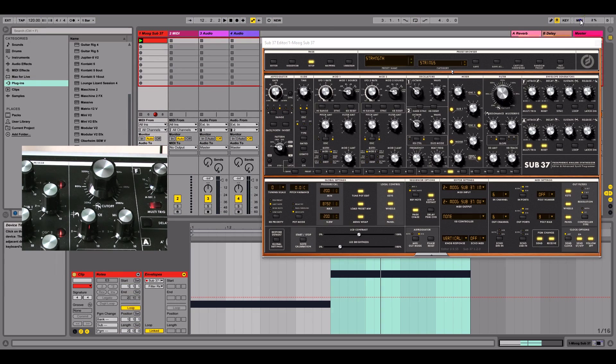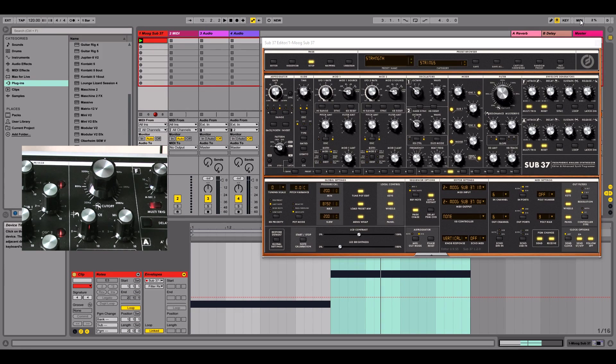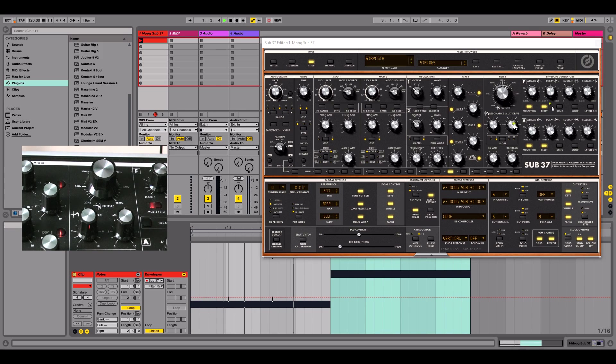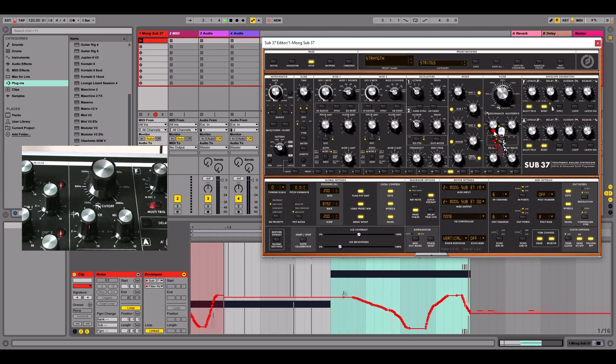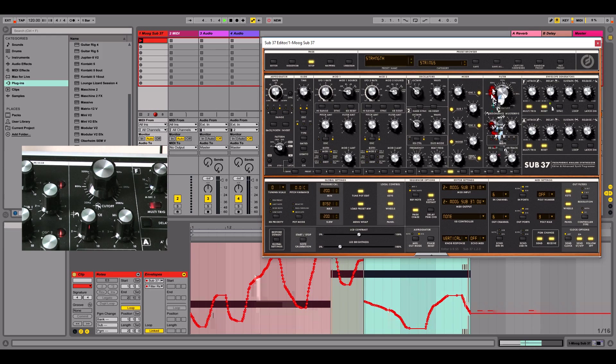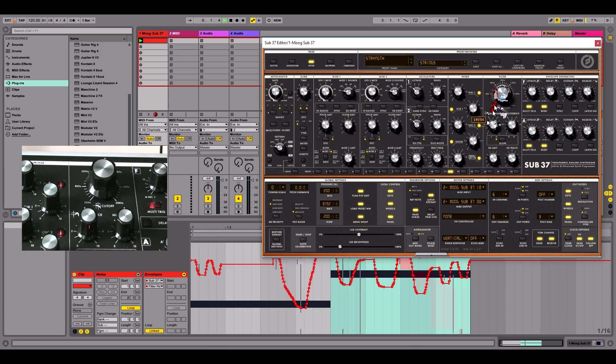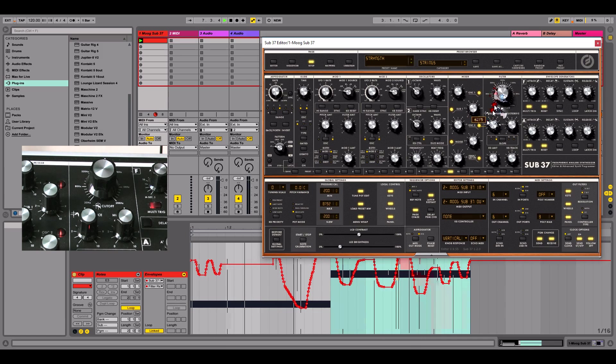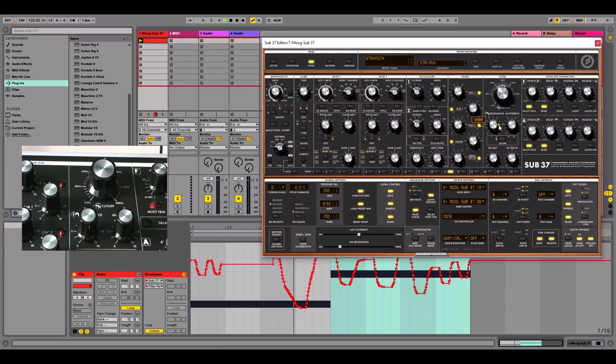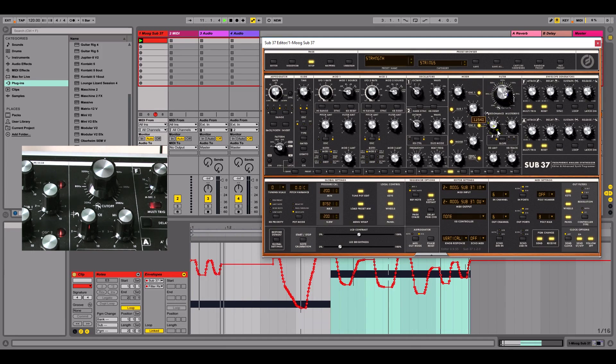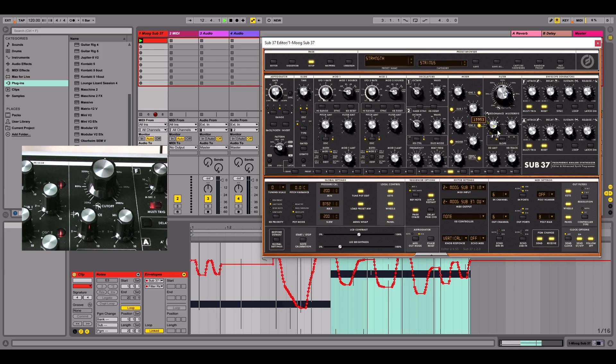Now I'm going to record the, I'll get us ready again to do it. And there we now have two lanes of automation. And if you look here, you can see both are being controlled now. And that is how we automate using the Moog Sub37 plugin.